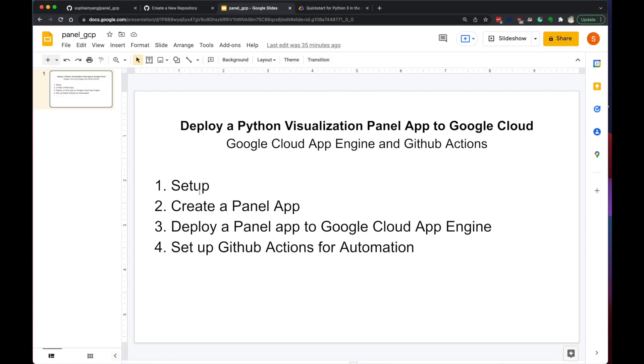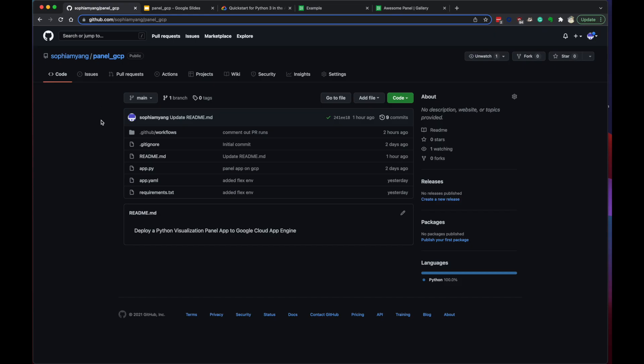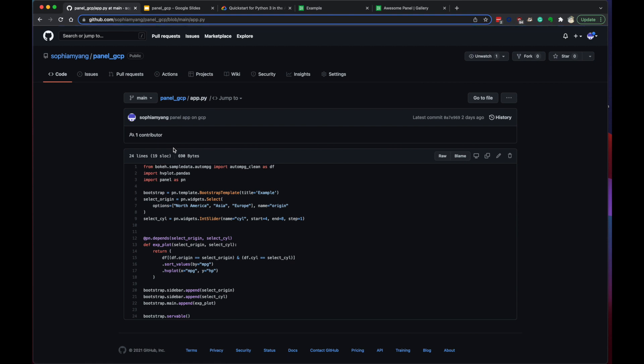Now we can go to the next step, create a panel app. I uploaded all my files to this GitHub repo. Let's go through all the files here. We have the app.py, which is the Python file that creates the panel app. If you run panel serve in your mainline locally, you can serve it locally.